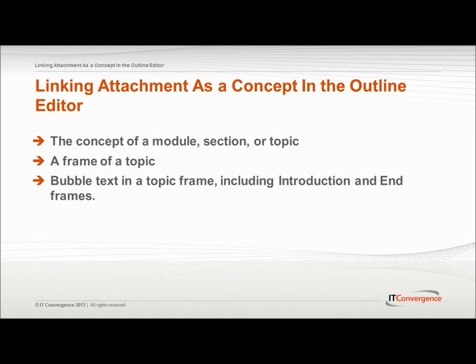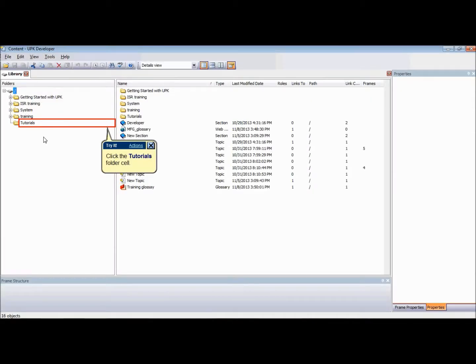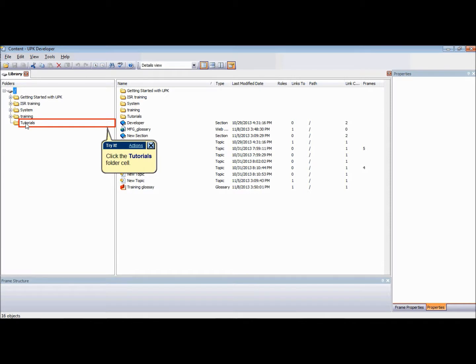In this tutorial, we'll focus on linking attachment as a concept of a module, section or topic. To link an attachment as a concept from the Outline Editor, the outline needs to be open in the Outline Editor and the player view needs to be displayed.